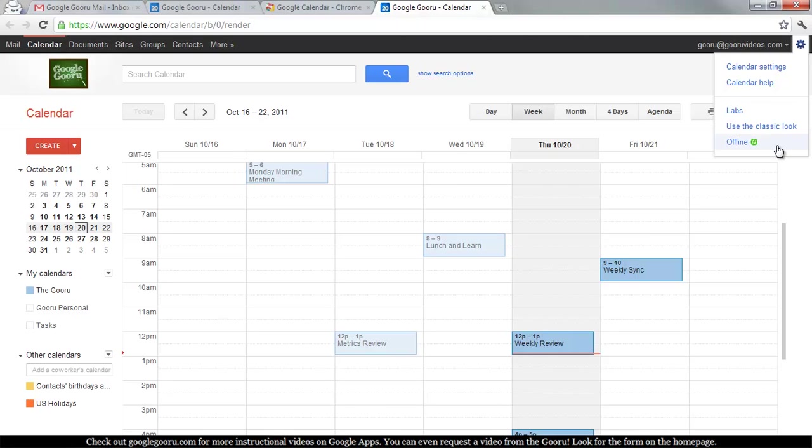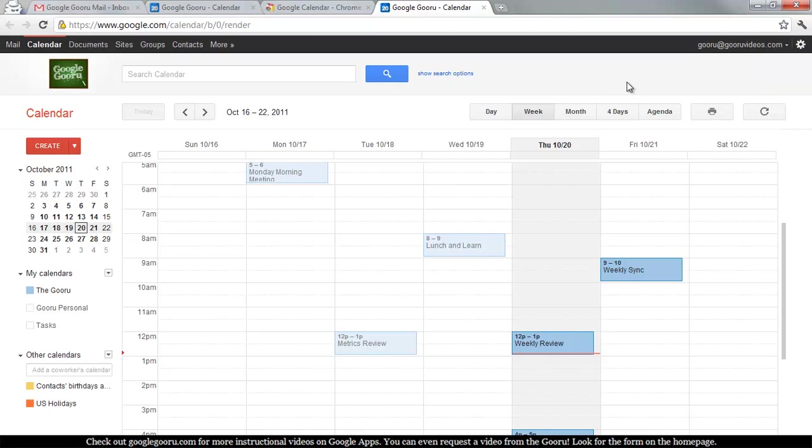You see that green swirling circle next to Offline? That means that Offline sync is working. So there's a few things that you should know if you're having problems accessing Offline Calendar after you get this set up.